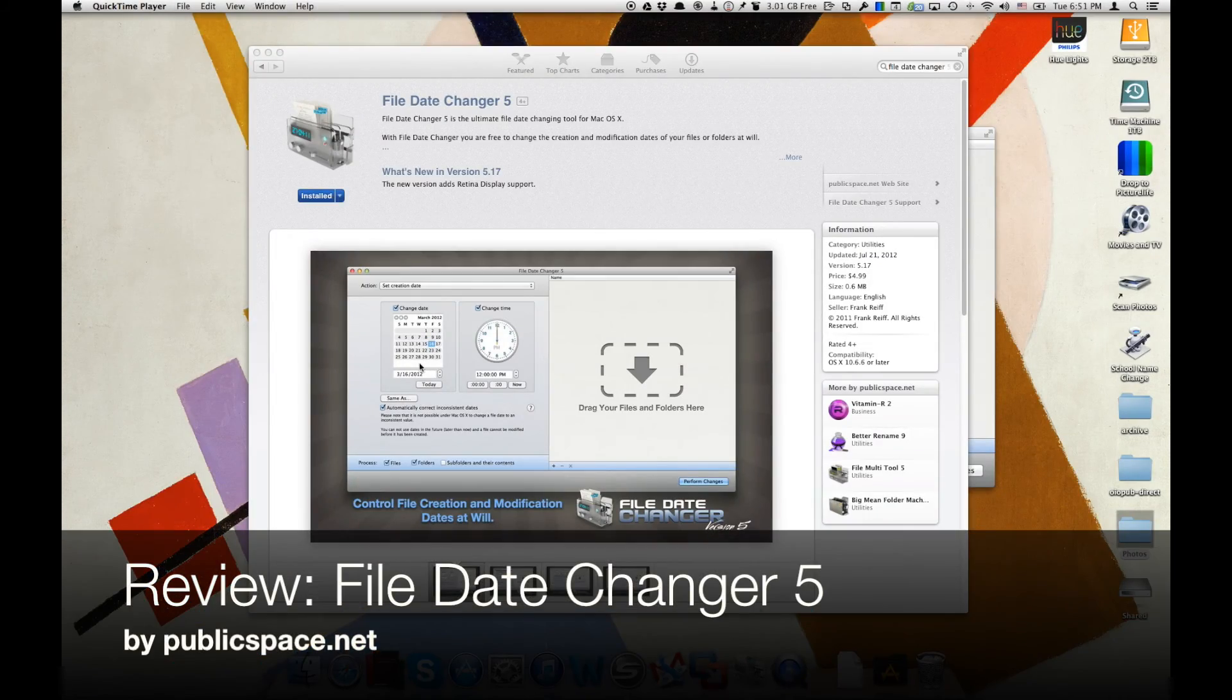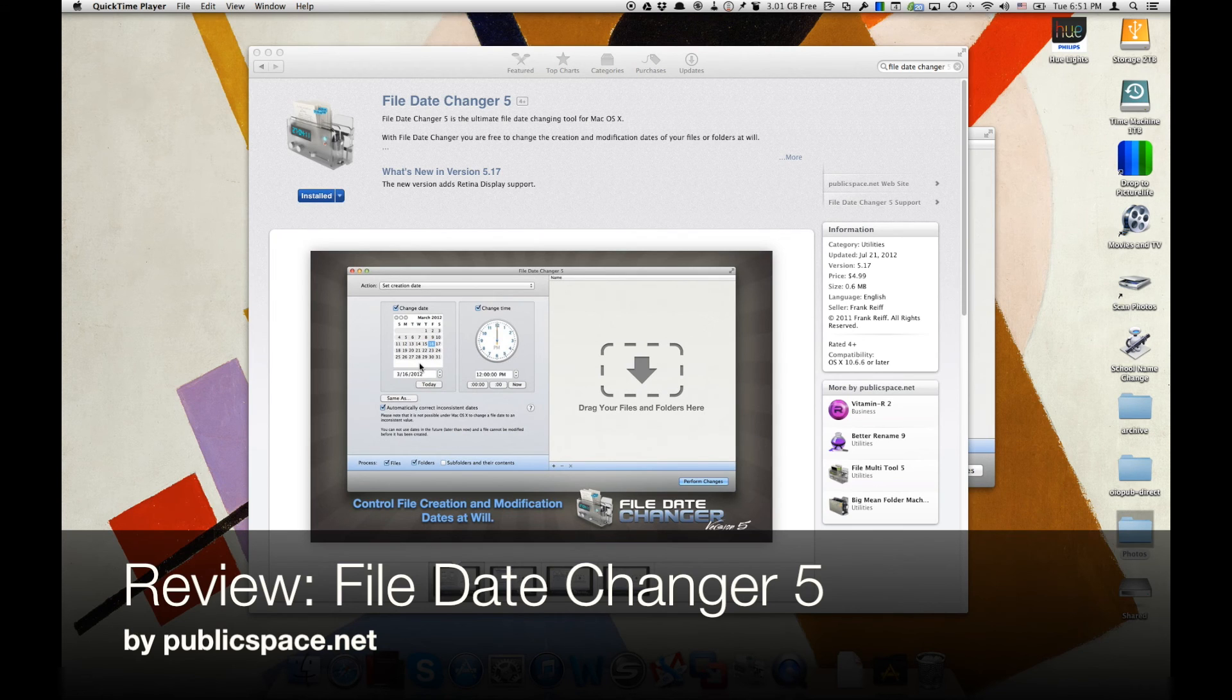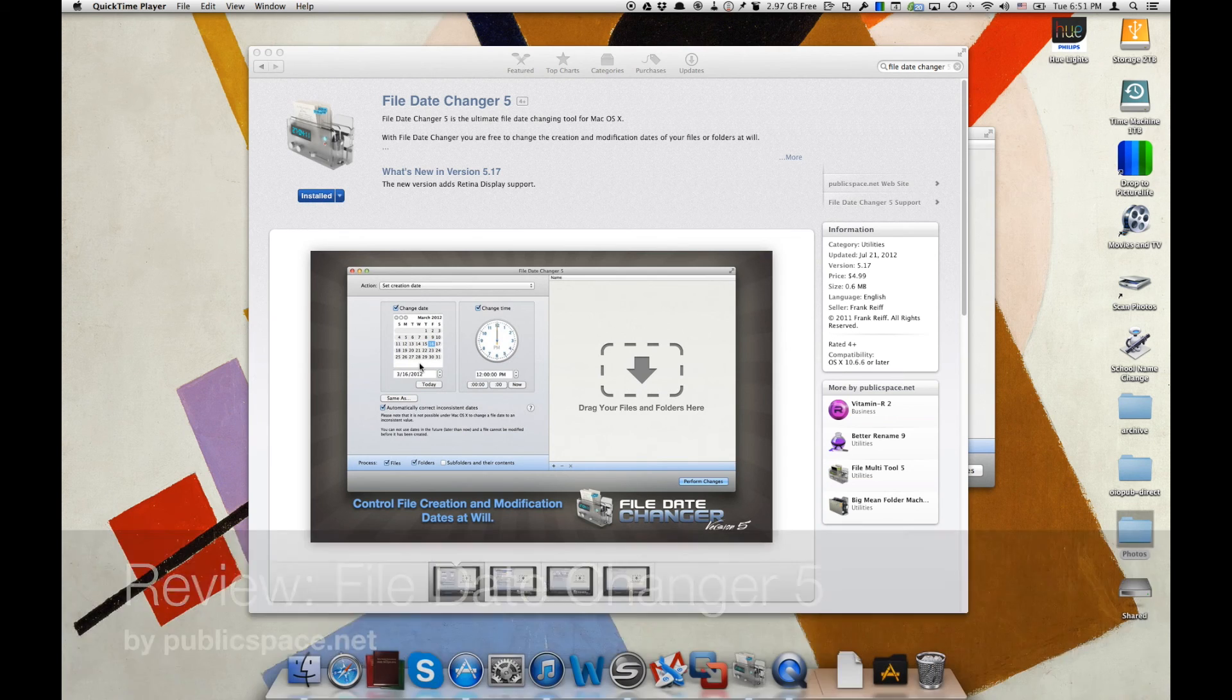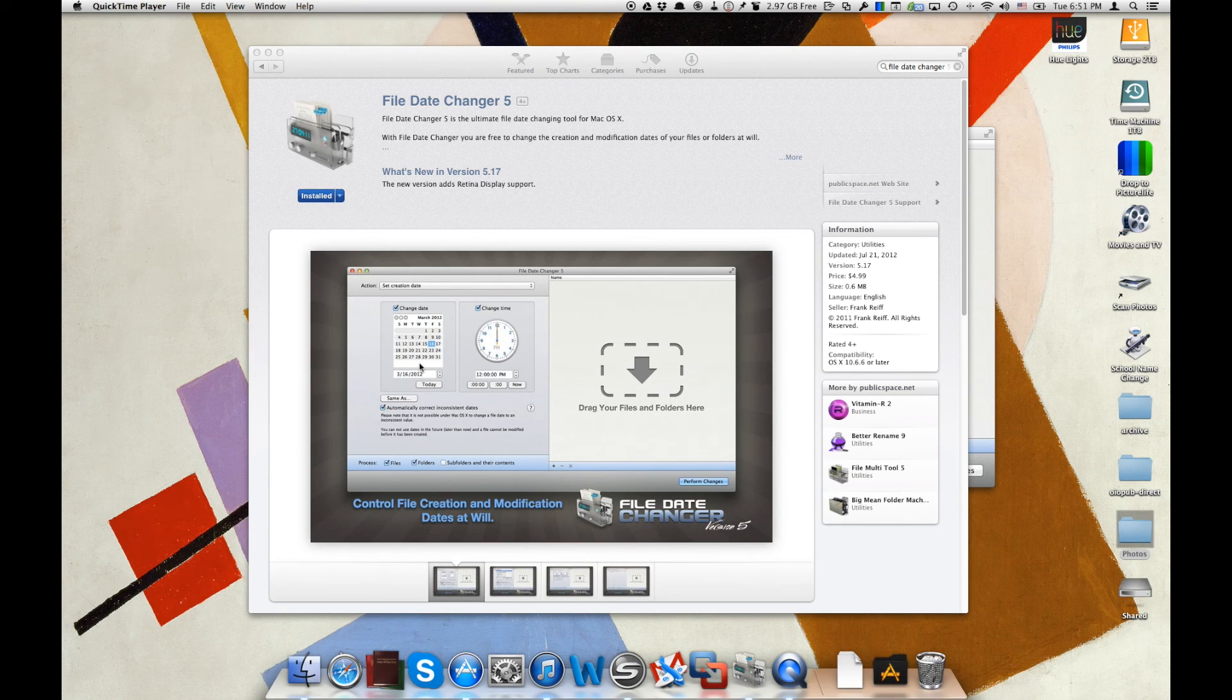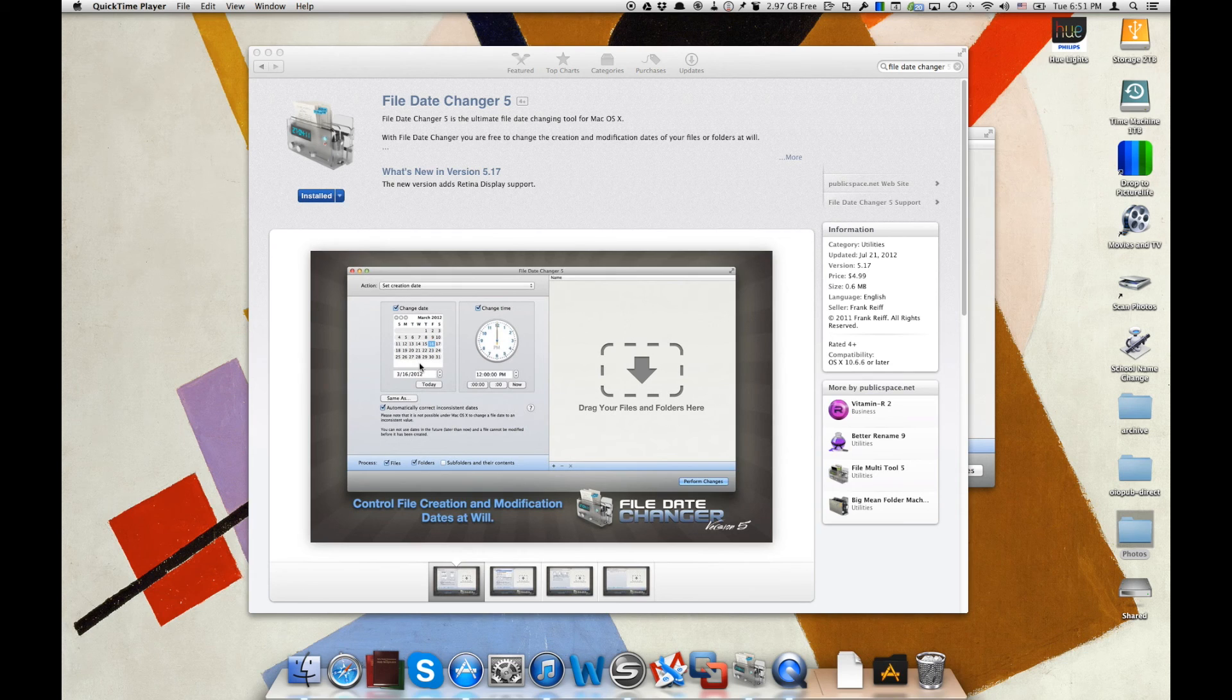Today we're taking a look at File Date Changer 5 by publicspace.net. Here it is in the Mac App Store and it does a great job at changing the creation and modification dates of the files that you have on your Mac.